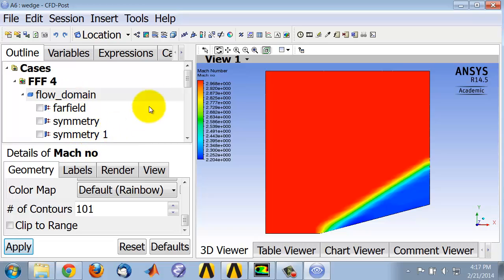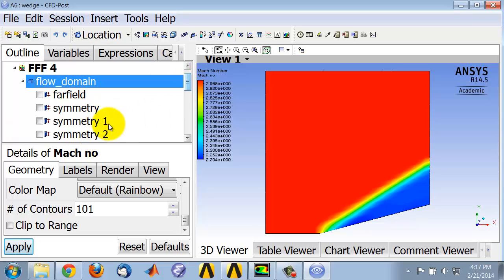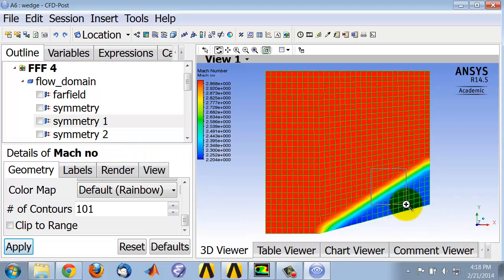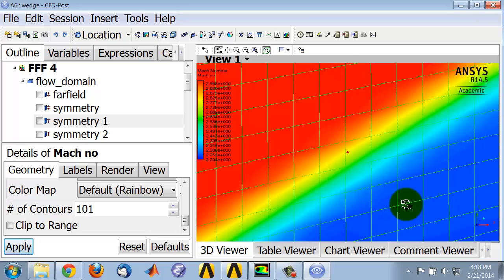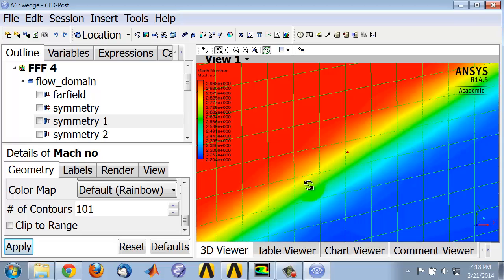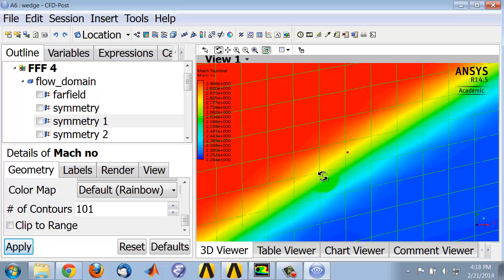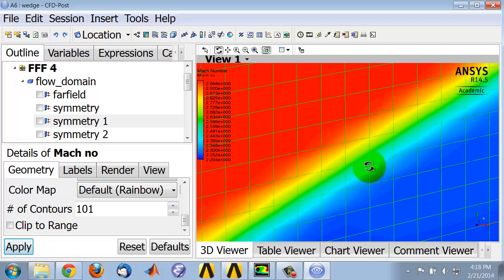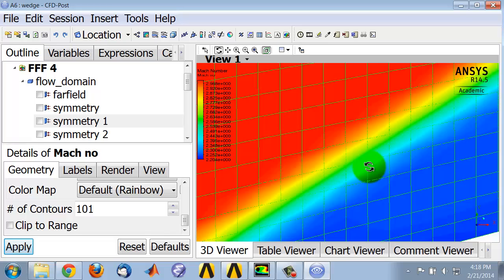To turn on the mesh in the plot, select symmetry one. If you zoom in near the shock using the right mouse button, you see that it takes about one, two, three, about four cells maybe to transition from ahead of the shock to behind the shock. We will refine the mesh in the vicinity of the shock to get a crisper shock.